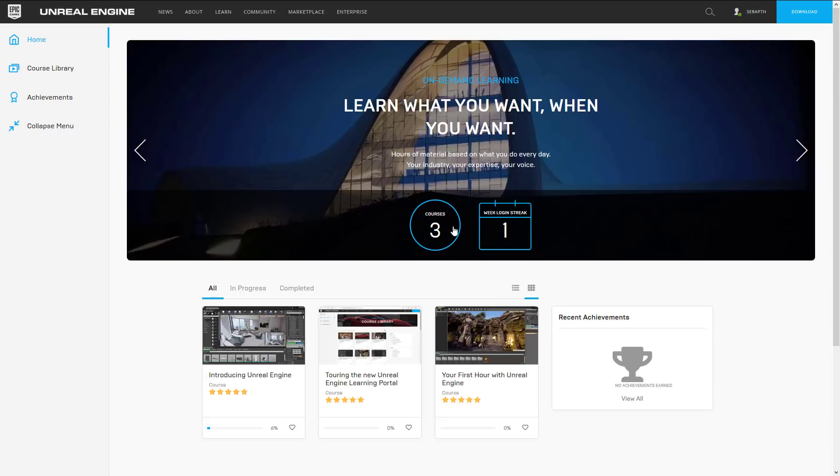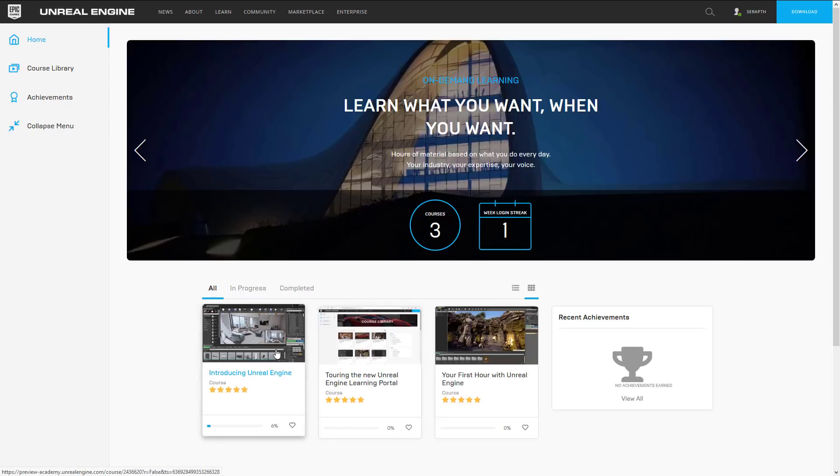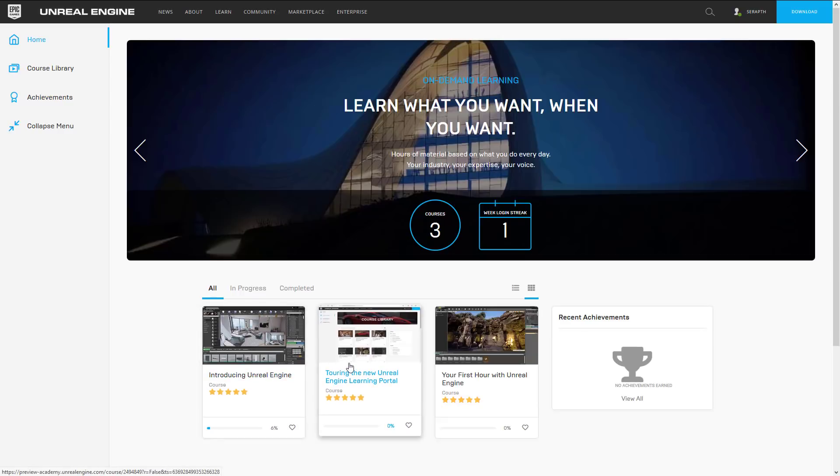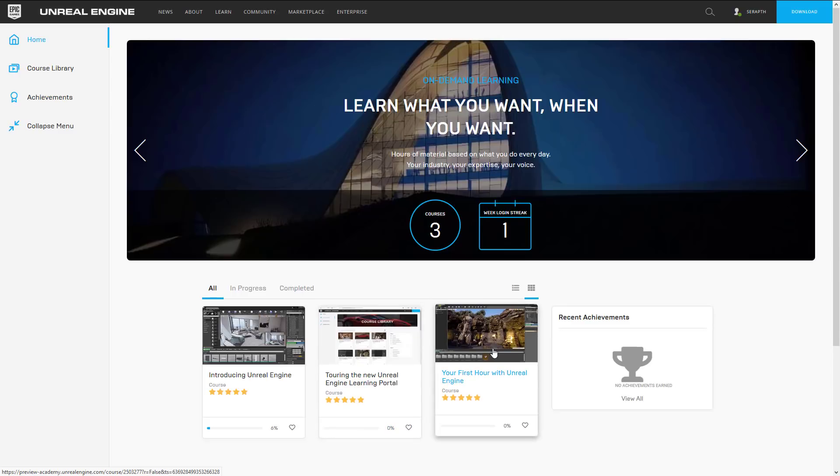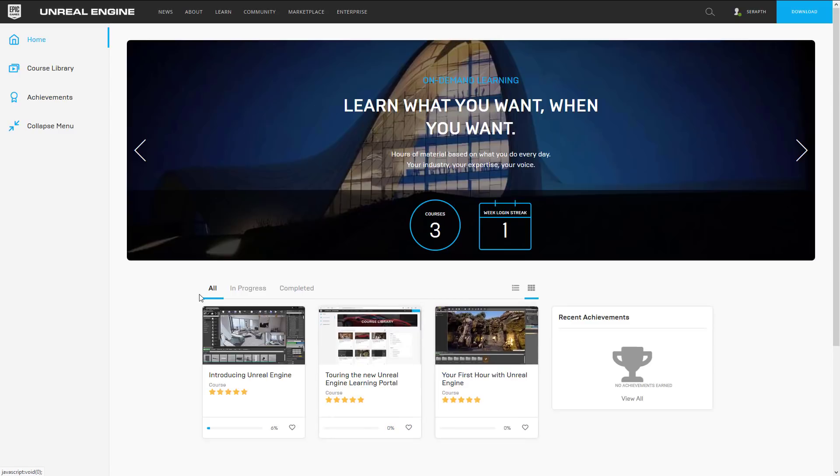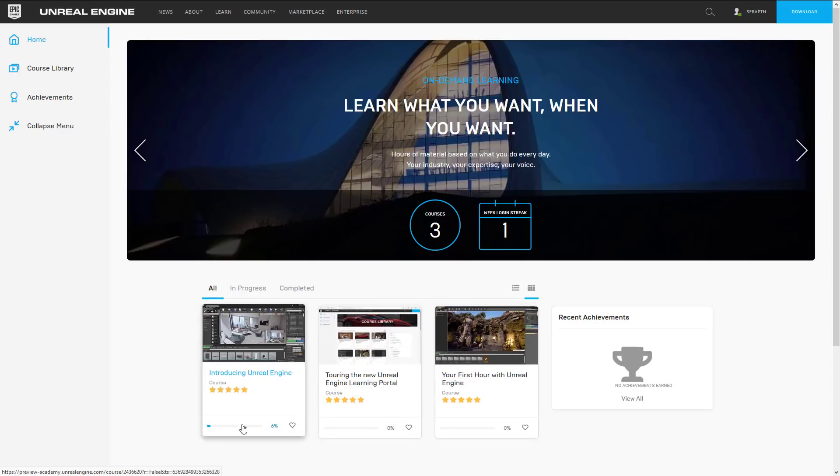Those three courses are Introducing Unreal Engine, Touring the Unreal Engine Learning Portal which is ironically a tutorial about using this website, and then Your First Hour with Unreal Engine. In any one of these courses you will see it tracks how far you've made it through. So you see here I have done six percent of this course.